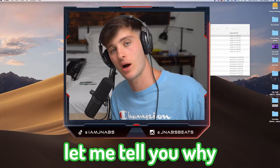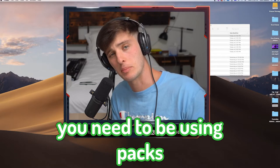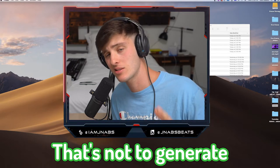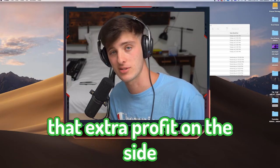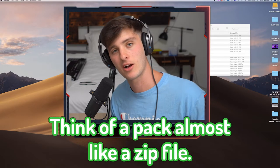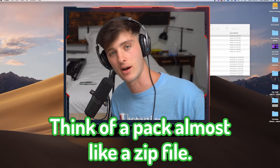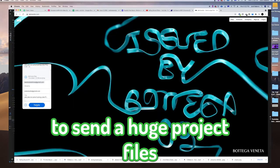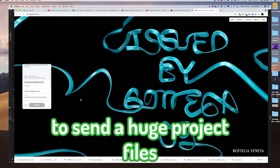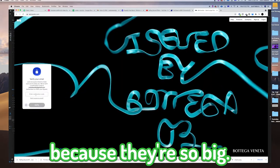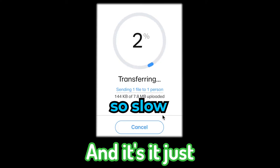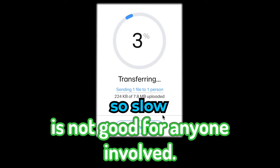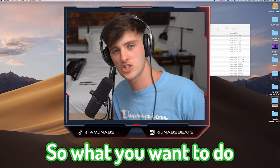Let me tell you why you need to be using packs. And that's not just to generate that extra profit on the side. Think of a pack almost like a zip file. It's so annoying and difficult to send huge project files because they're so big. They take so long to send and it just is not good for anyone involved.